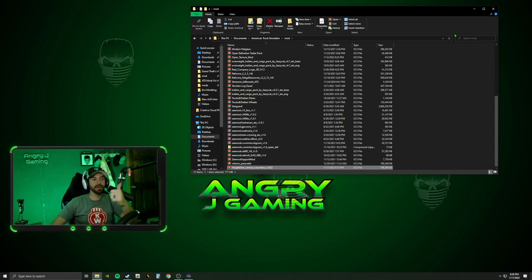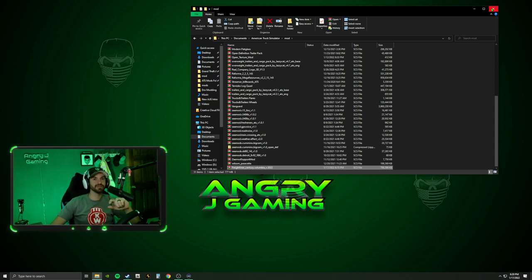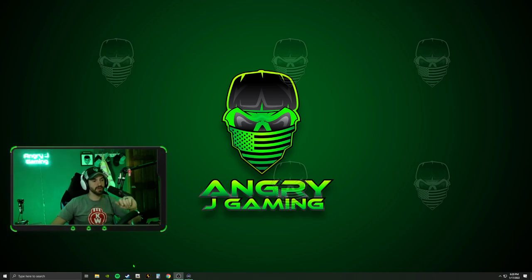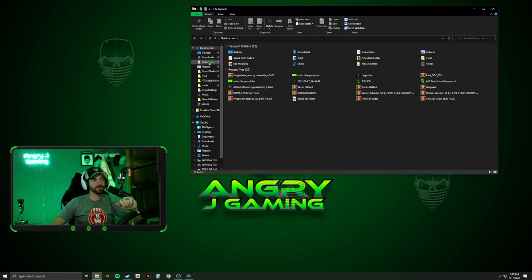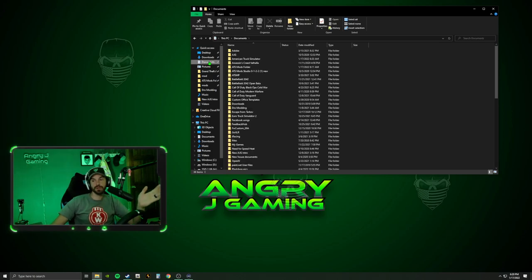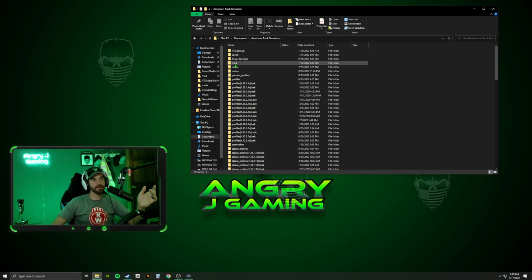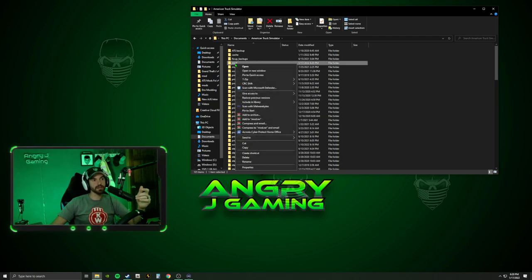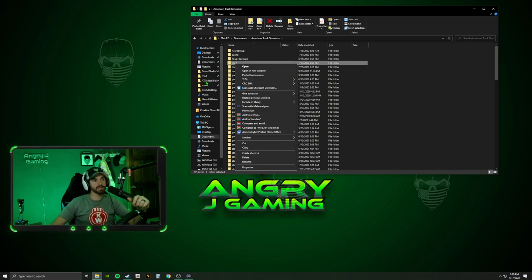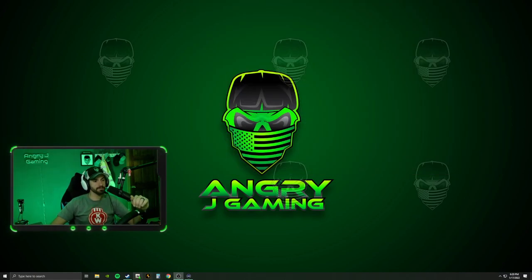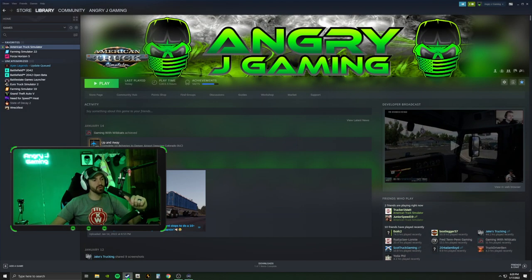We've downloaded the mod, we've installed the mod. It's time to go check to see if it's there. Close your mod folder. If you plan to do this a lot, you might go through and pin that folder — right-click on Mod and say Pin to Quick Access. That's kind of where mine is already. Either way, we are ready to go.